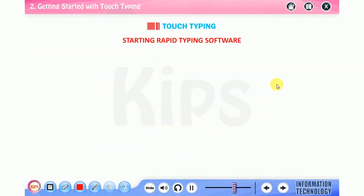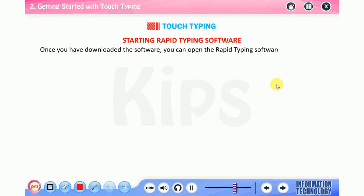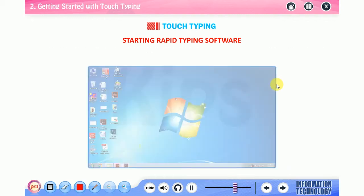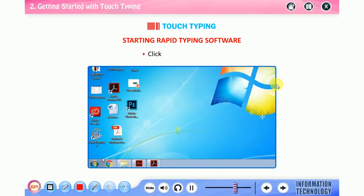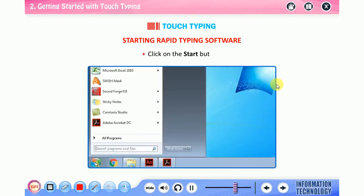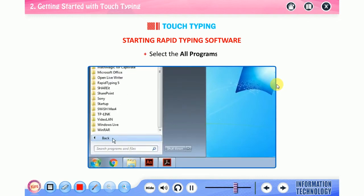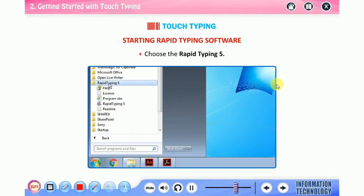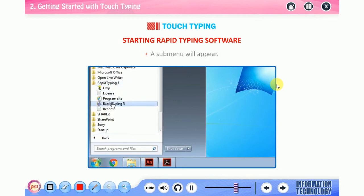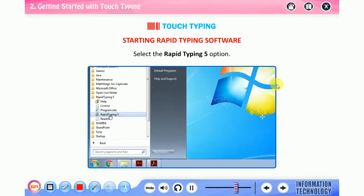Now let me tell you how to start Rapid Typing software. Once you have downloaded the software, you can open it by performing the following steps: click on the start button, select all programs, choose Rapid Typing 5, a submenu will appear, select the Rapid Typing 5 option.